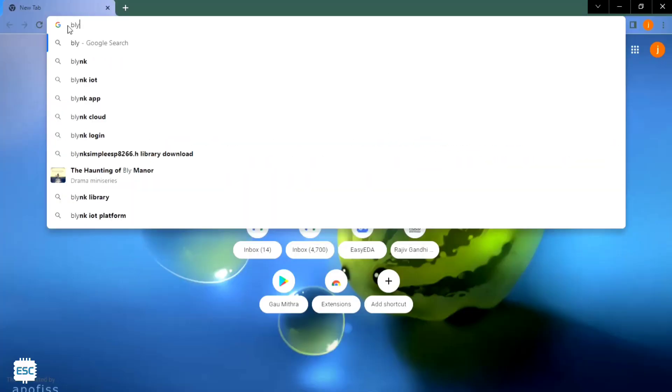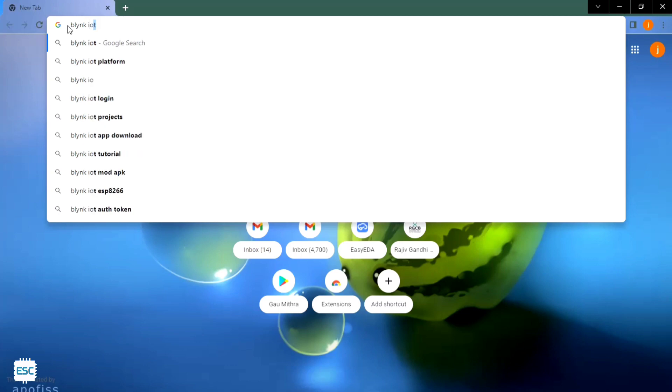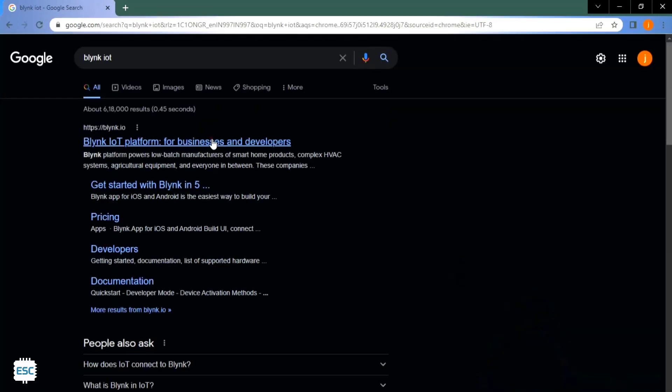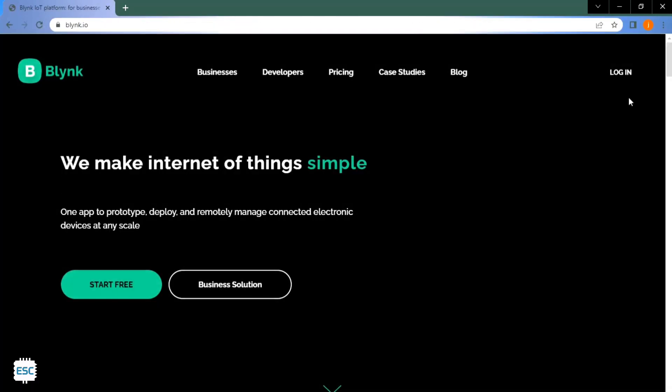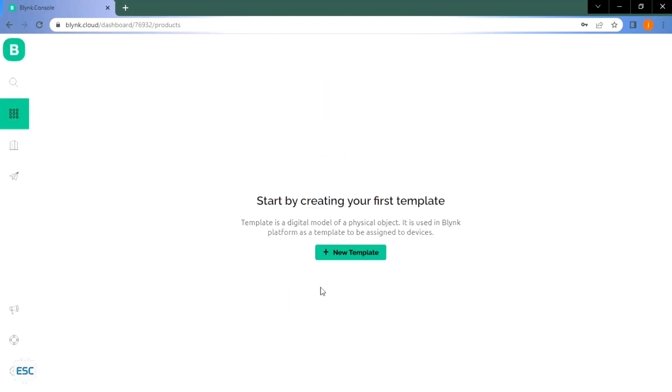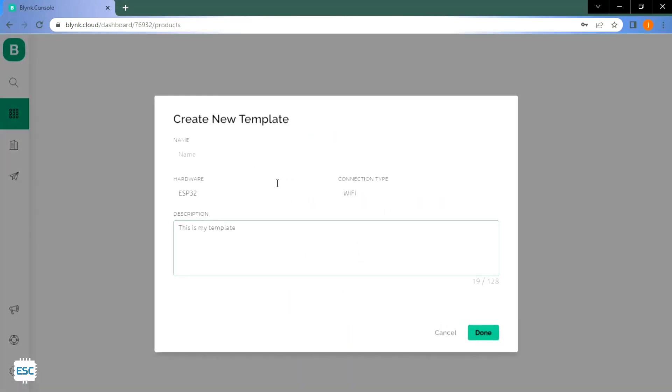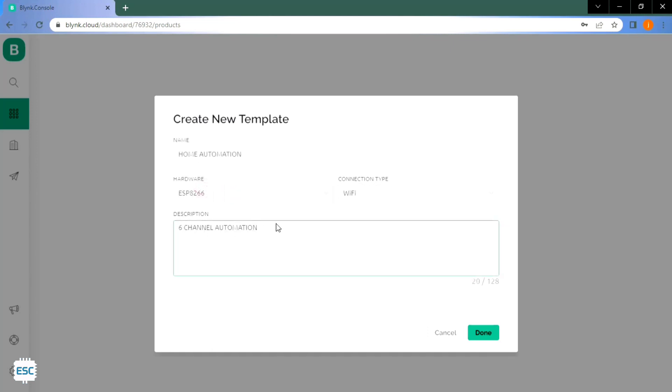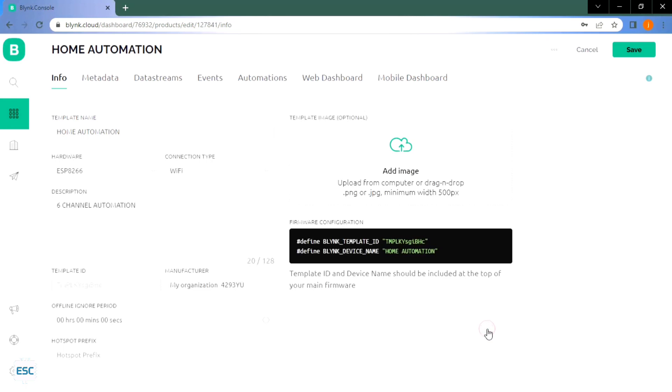Now let's setup the software side. First go to Blink.Cloud, then login or sign up with your account. After that click on the new template. Now I gave the name home automation. I selected ESP8266 as hardware and the connection type is WiFi.